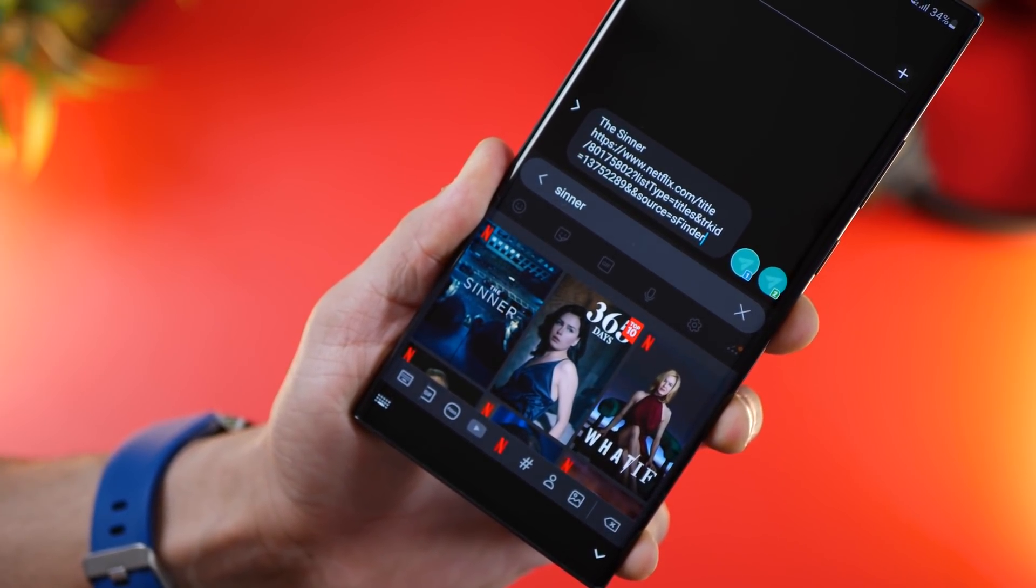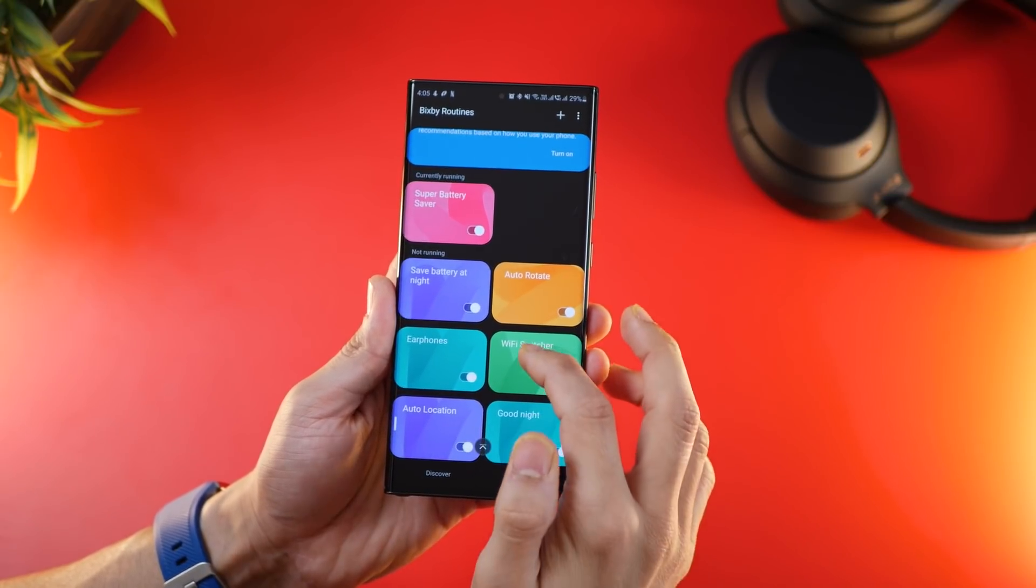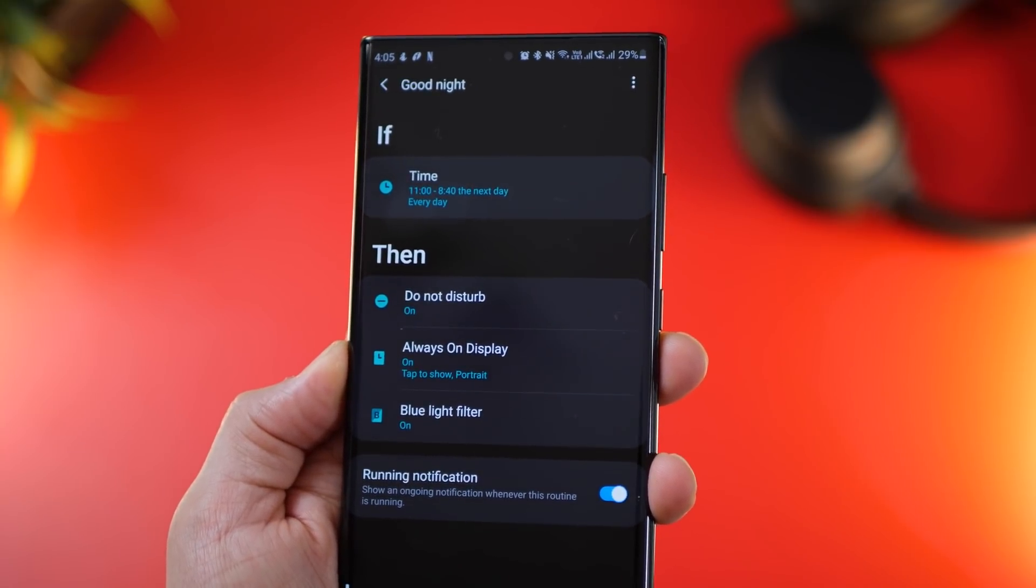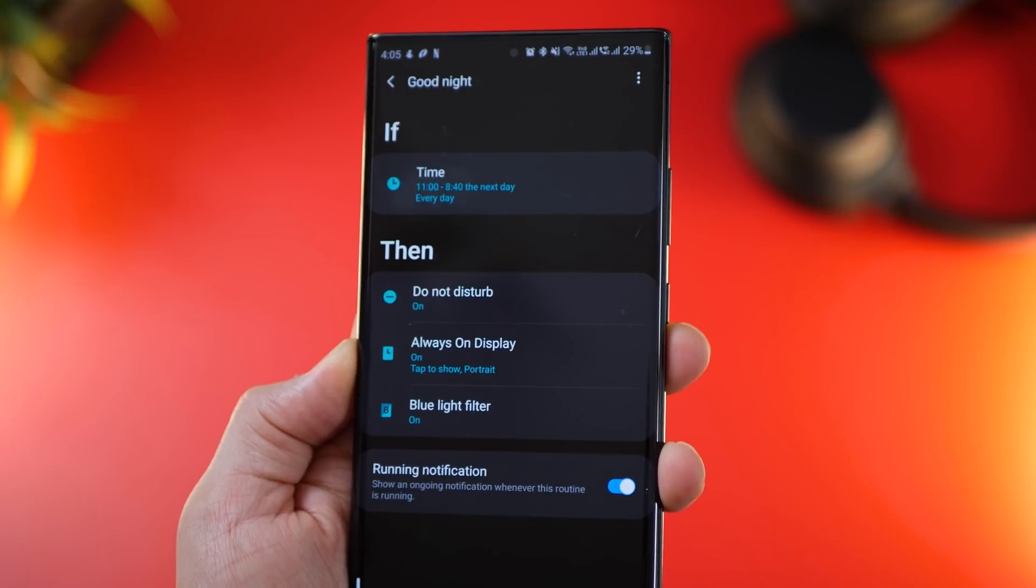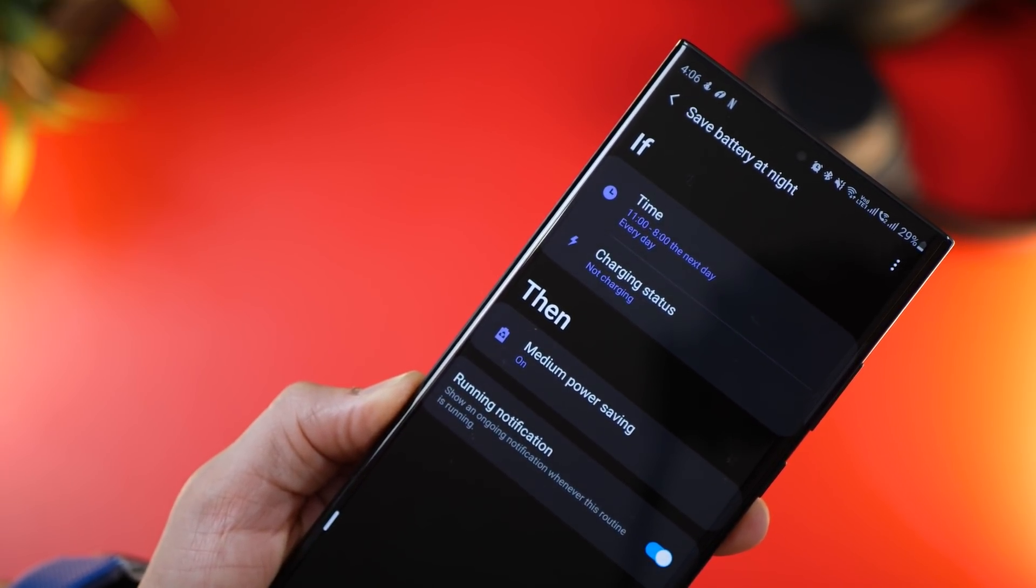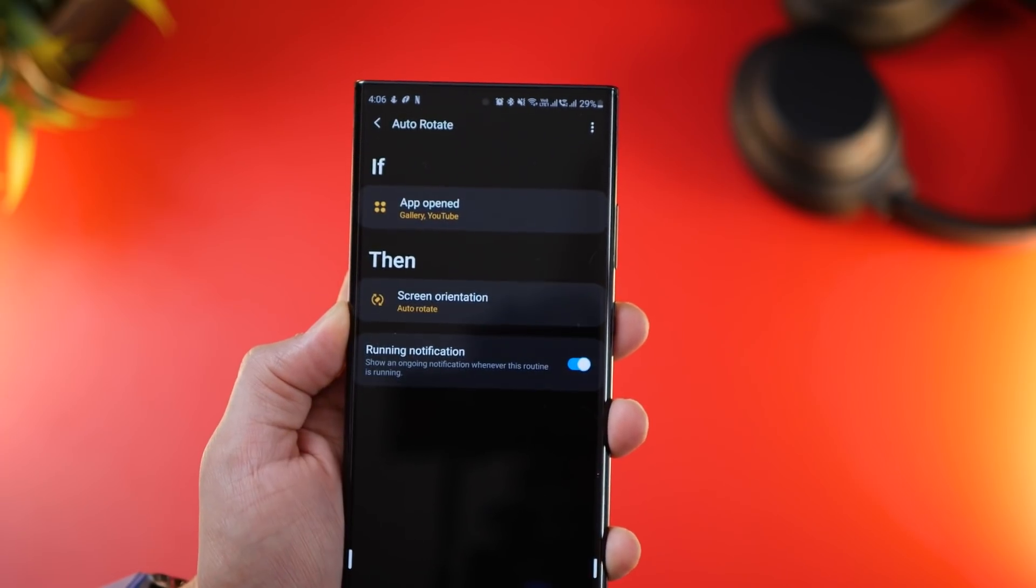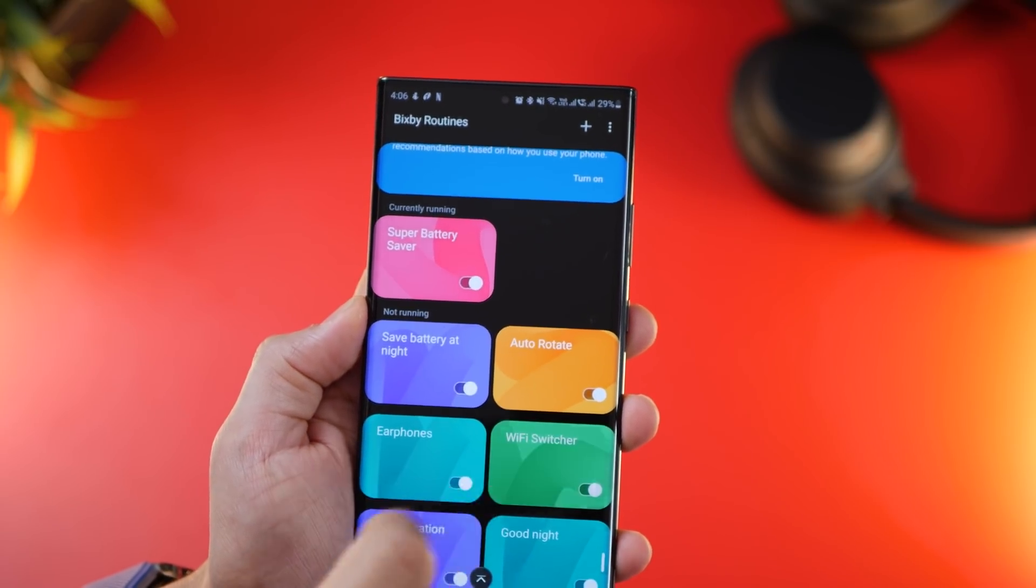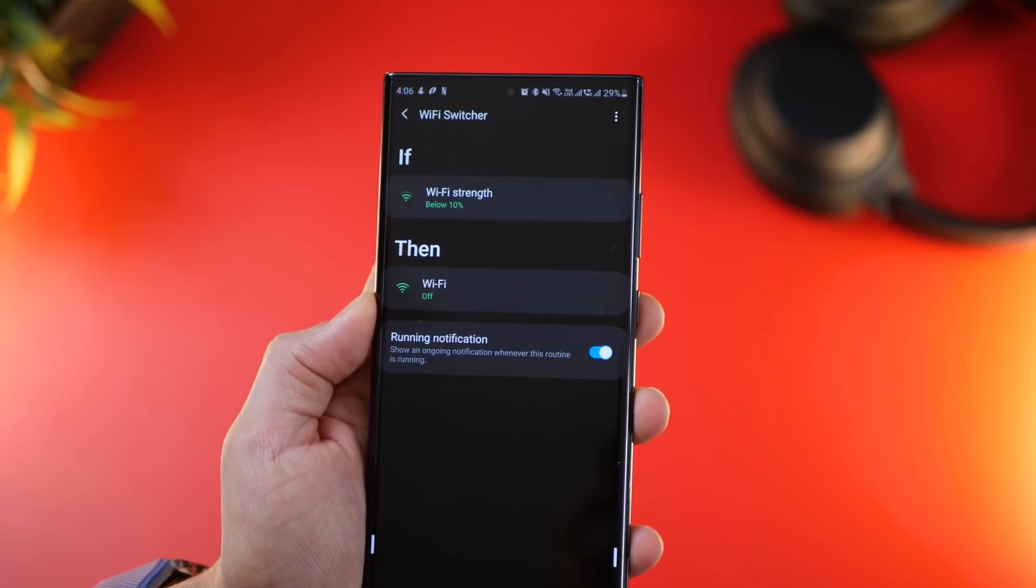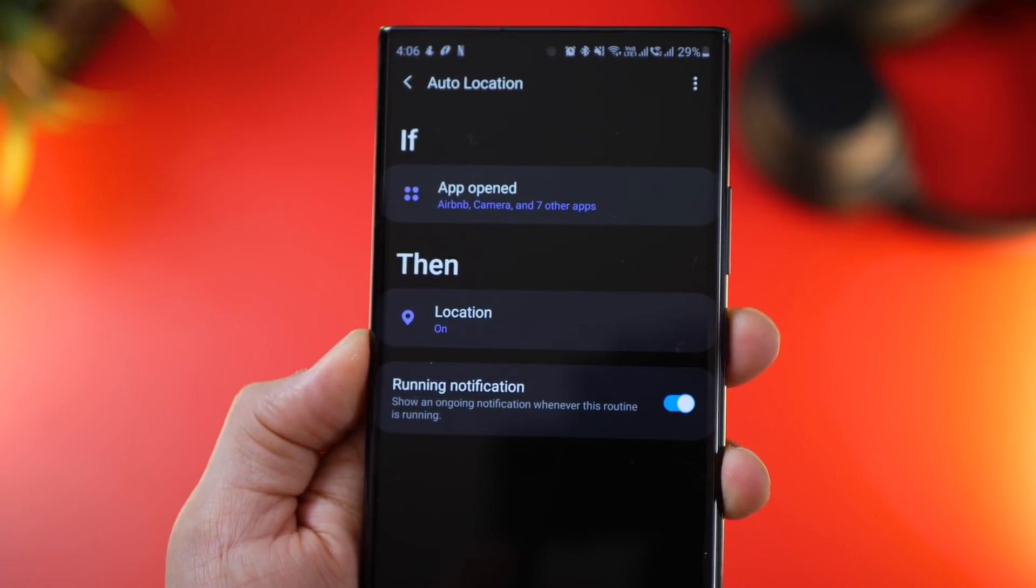Certain things should just be automated, and Bixby Routines just lets you do that. For example, when I go to sleep, my phone knows that it has to put my phone on DND, it puts my always-on display to just tap to show and turns the blue light filter on. Or if during sleep hours my phone is not on charge, then it should turn on medium power saving so I wake up with maximum battery. Or if I open gallery or YouTube, then my screen orientation should be on auto-rotate. I've got a couple of these Bixby Routines that I've made. There's a video on the top right corner that talks about my favorite routines, so definitely go through them and you can learn quite a bit.